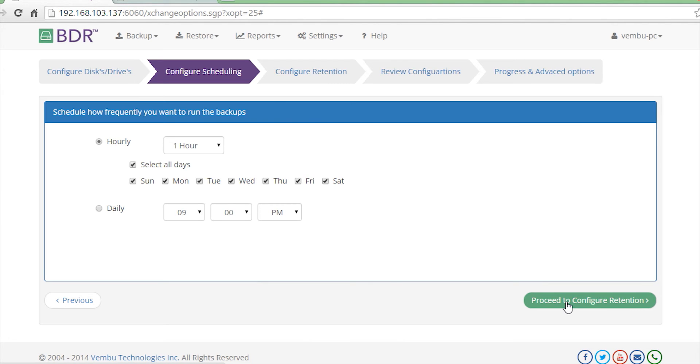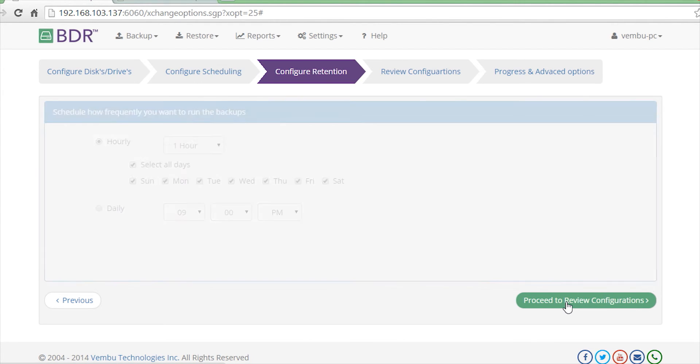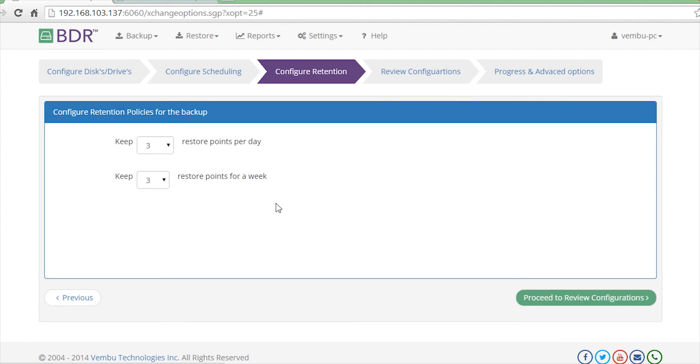In retention settings, you have the option to keep the required number of restore points per day or per week.